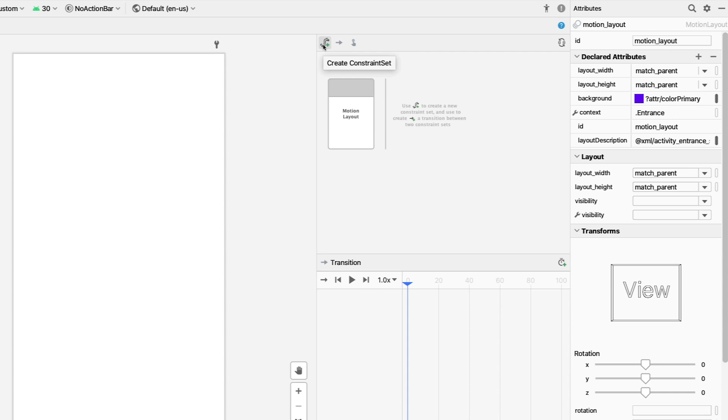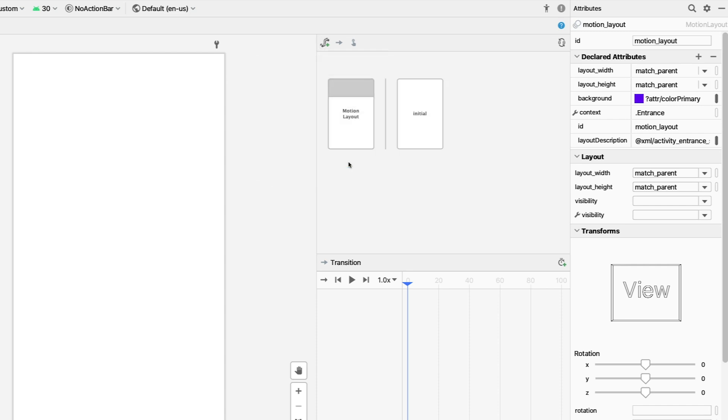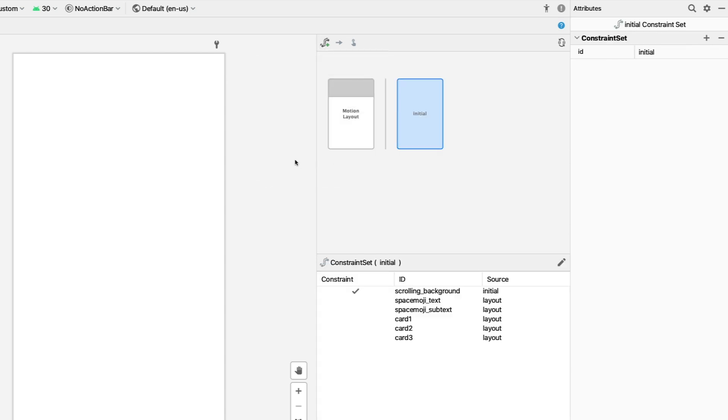Create a new constraint set by clicking the Create Constraint Set button and giving it a name. We'll call this one Initial. You can leave it based on the MotionLayout for now. For this video, I'm going to skip over creating the constraints and keyframes. Check out the previous videos to learn how to do that.